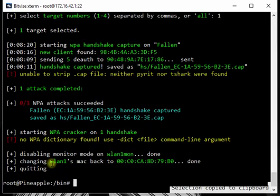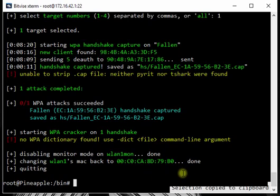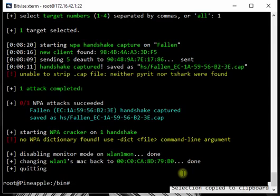So what do you do next? Well now it's saved this handshake file here. So now you can move this to a computer or you know something stronger than the pineapple and run it through maybe cowpatty, pirate, oclhashcat, one of those. And basically you take that handshake, you take a really large password dictionary and your computer is going to run through every password in that dictionary and if the password is on there it will tell it to you.